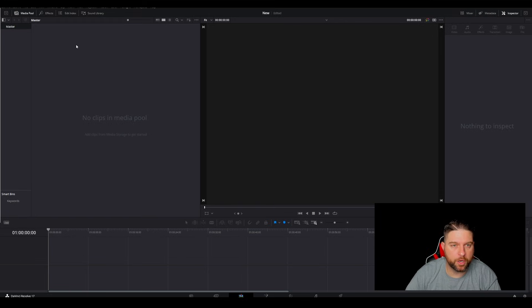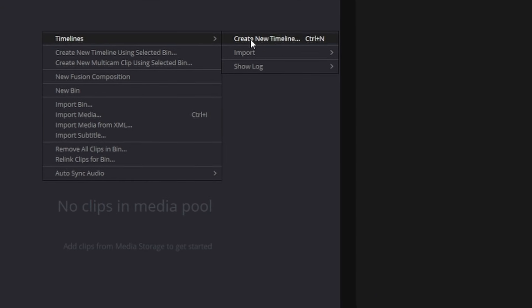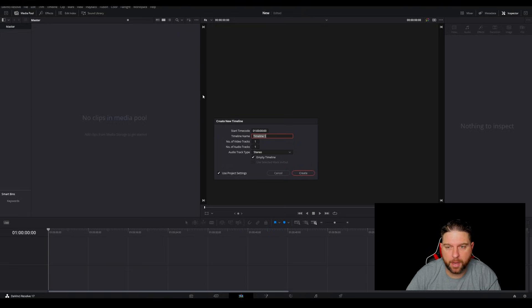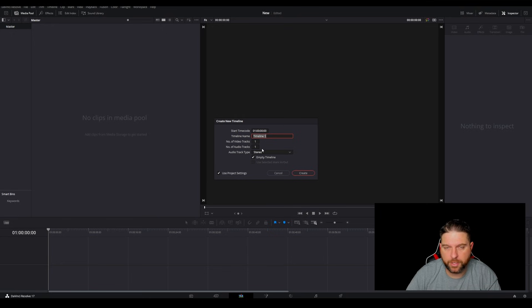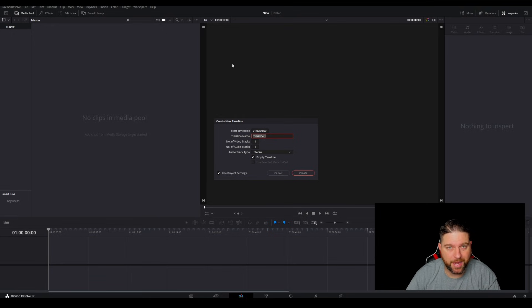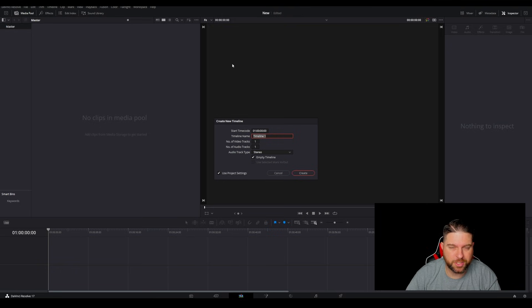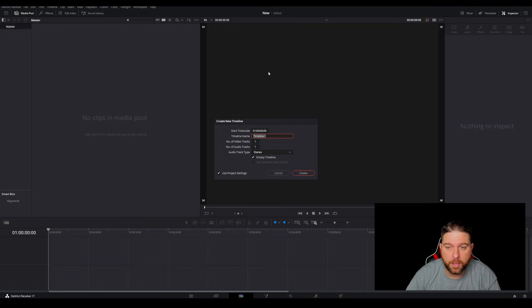Now, the first step that you want to do is you want to right click, click timelines, and create new timeline. Now, the reason you're going to do this is because this is going to come standard in 1920 by 1080 format, which is landscape, which is not a good look when you're uploading that to your TikToks because obviously TikTok is in a vertical format.